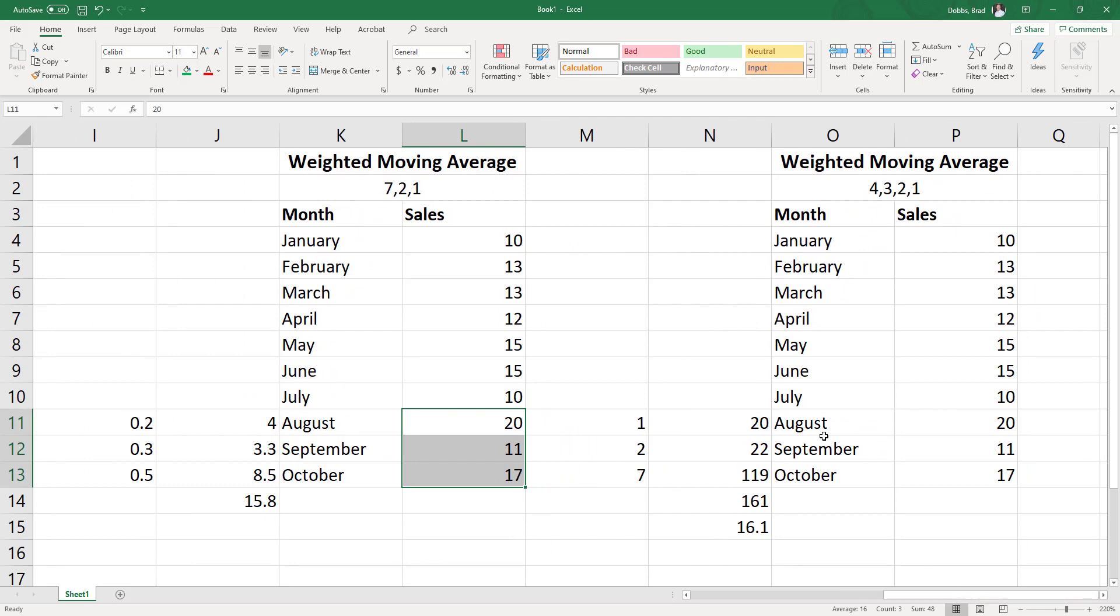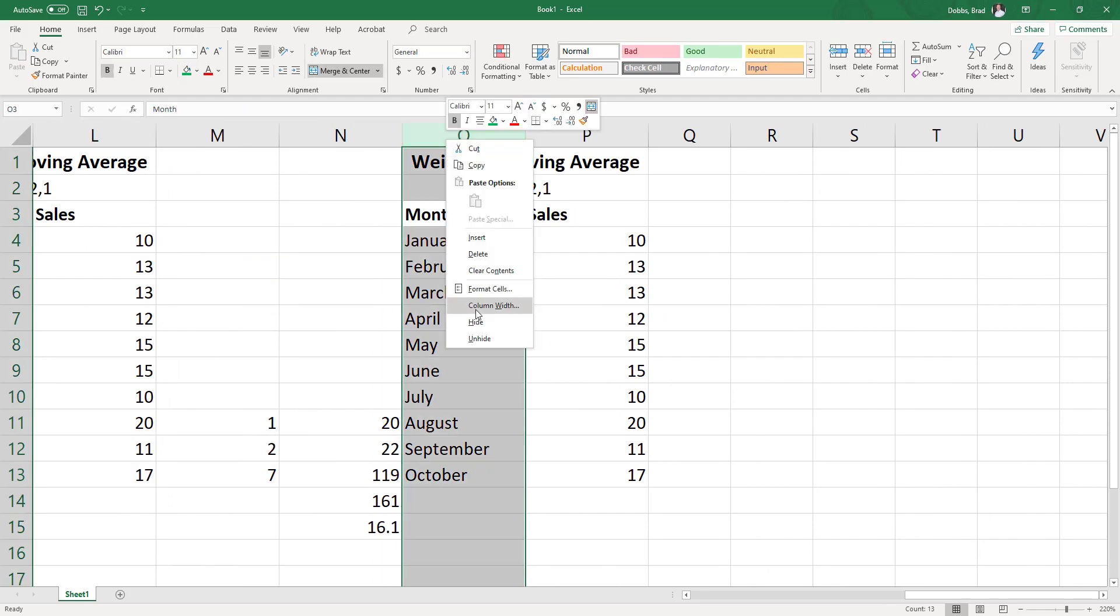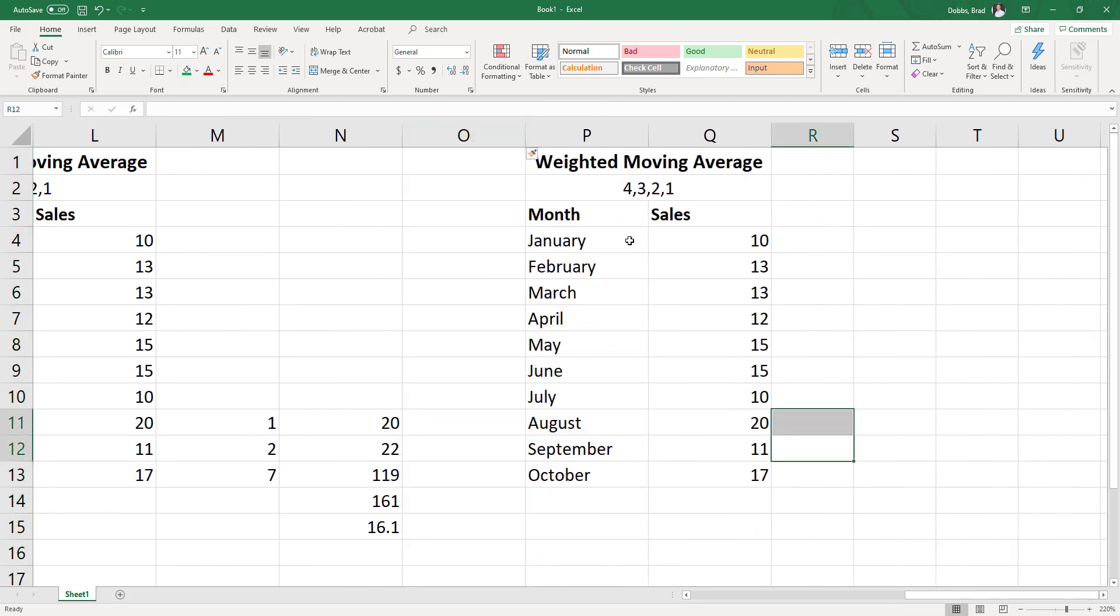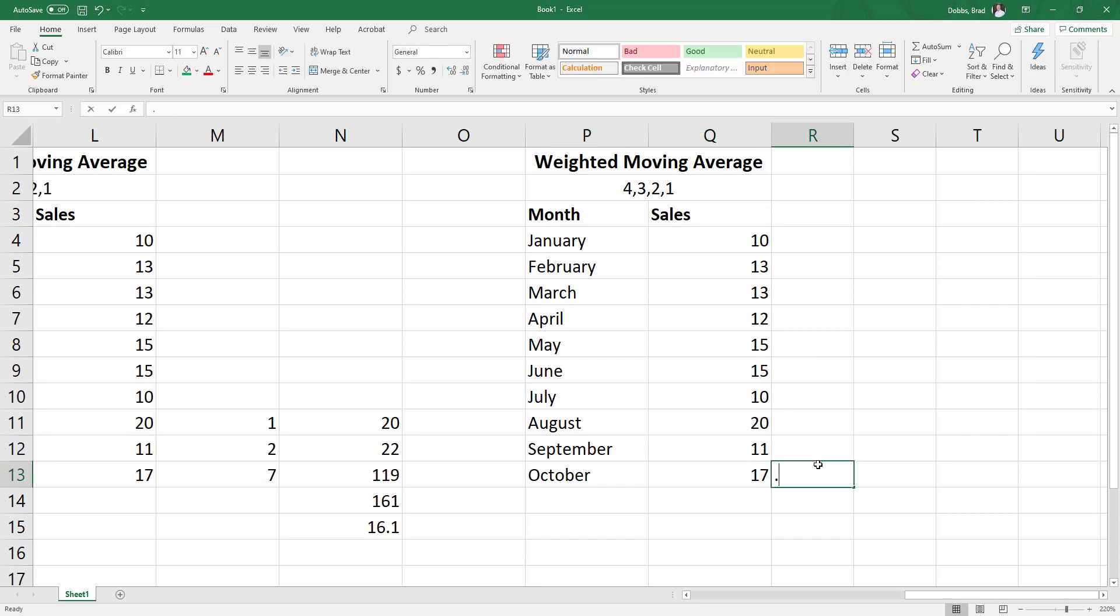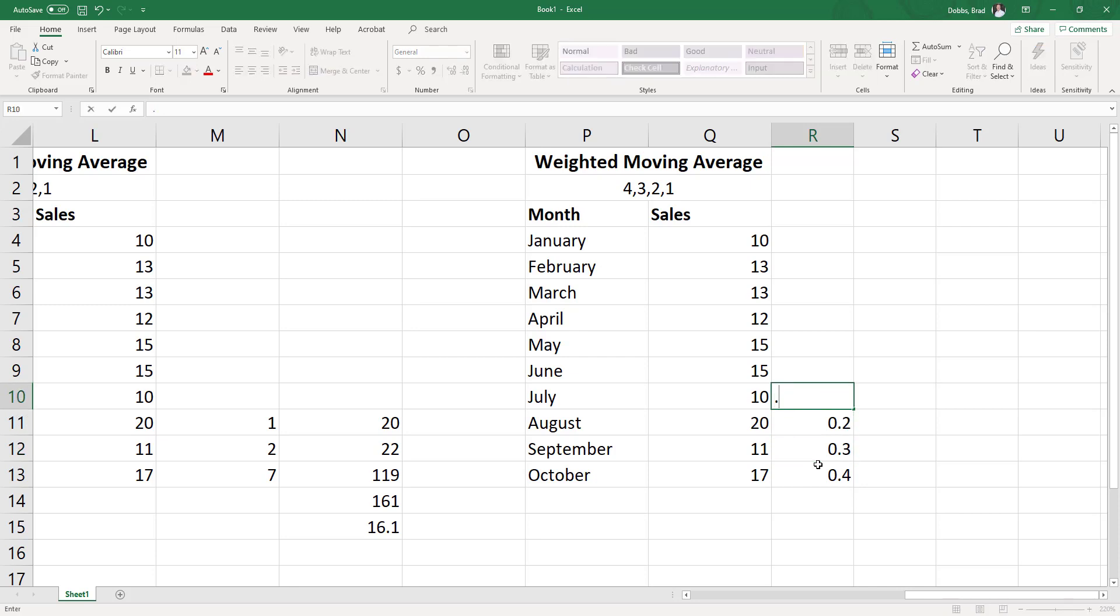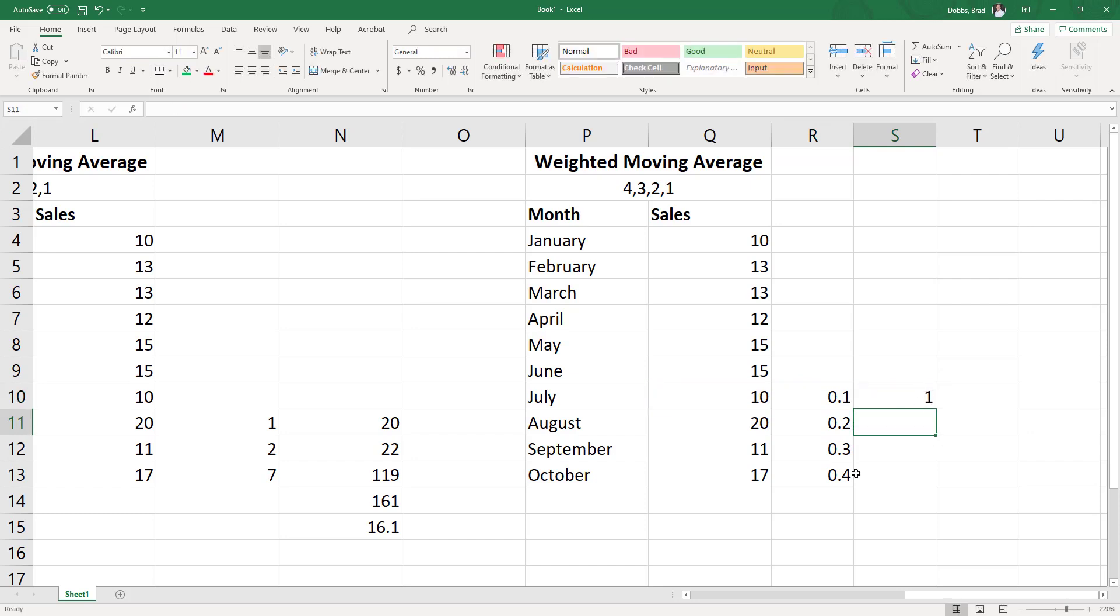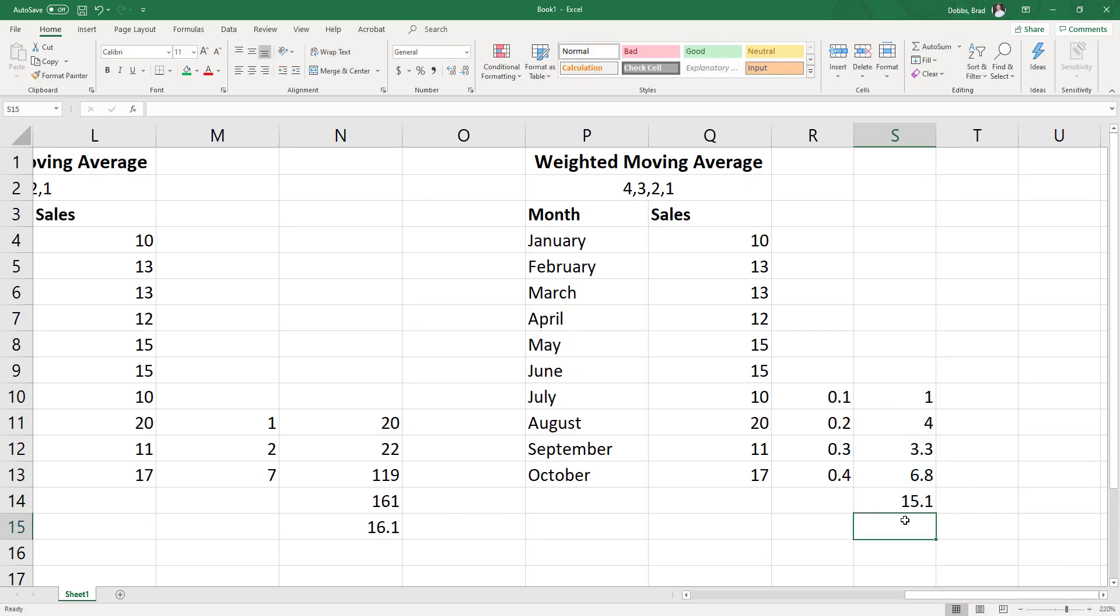All right, and for this one, for our last one here, I have four weights, 4, 3, 2, 1. These still total 10, so we can use 0.4, 0.3, 0.2, and 0.1. Again, equals this times this. Grab our auto-fill handle, drag that down, take the sum of that,